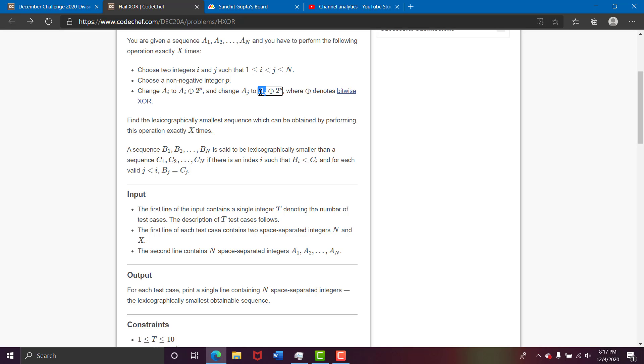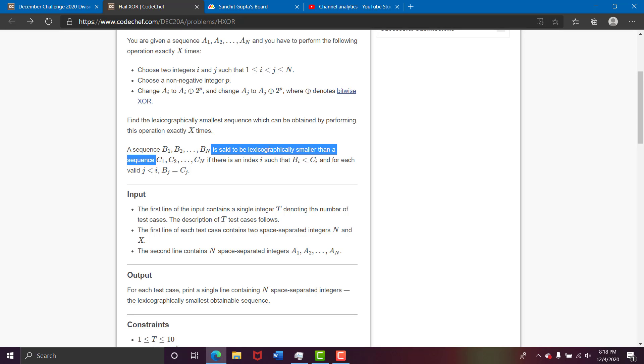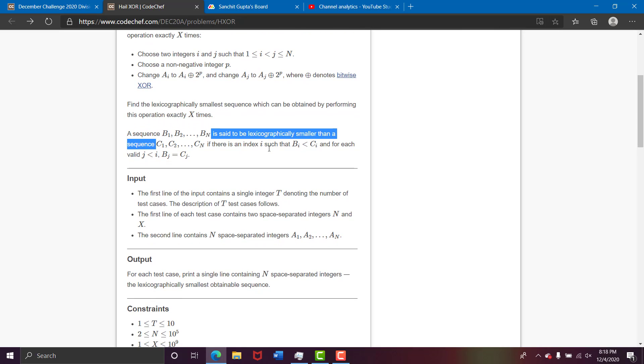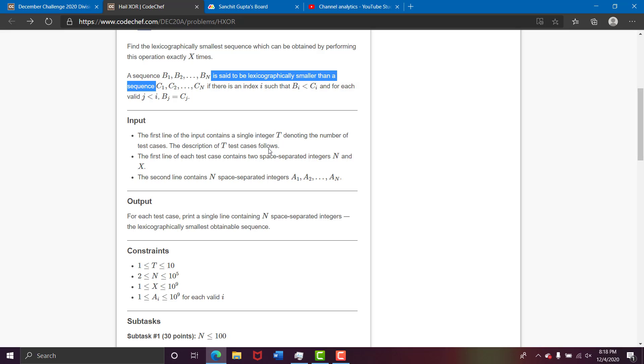How the XOR can reduce the number and how you can use the x times operations basically to lexicographically minimize this sequence of a1 to an.